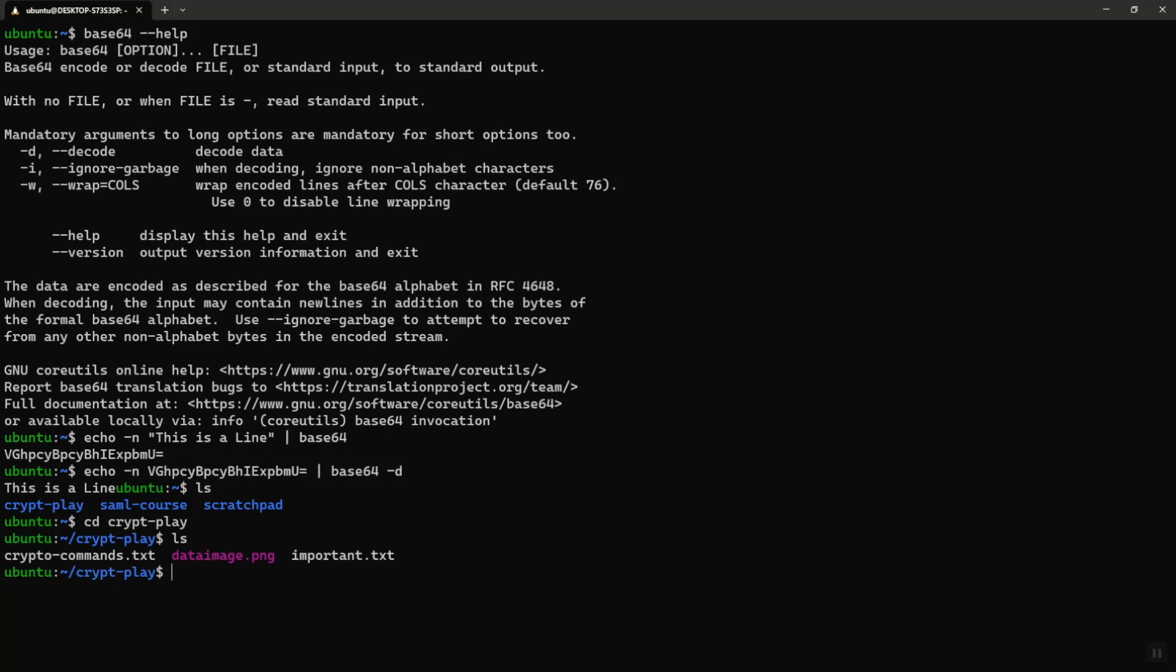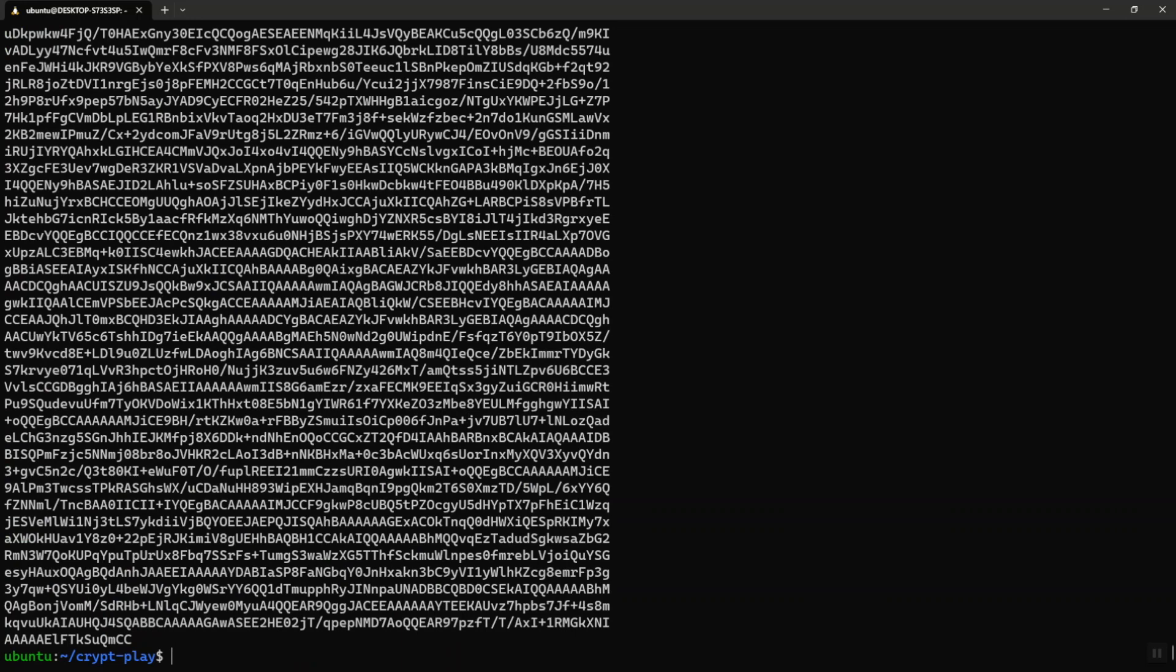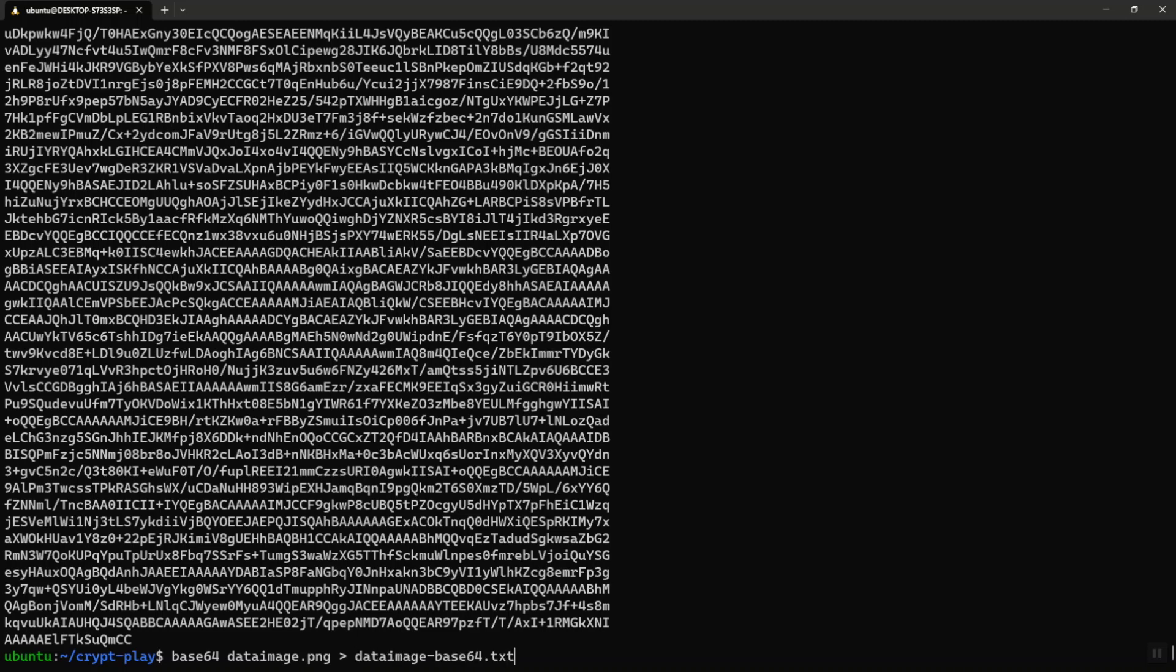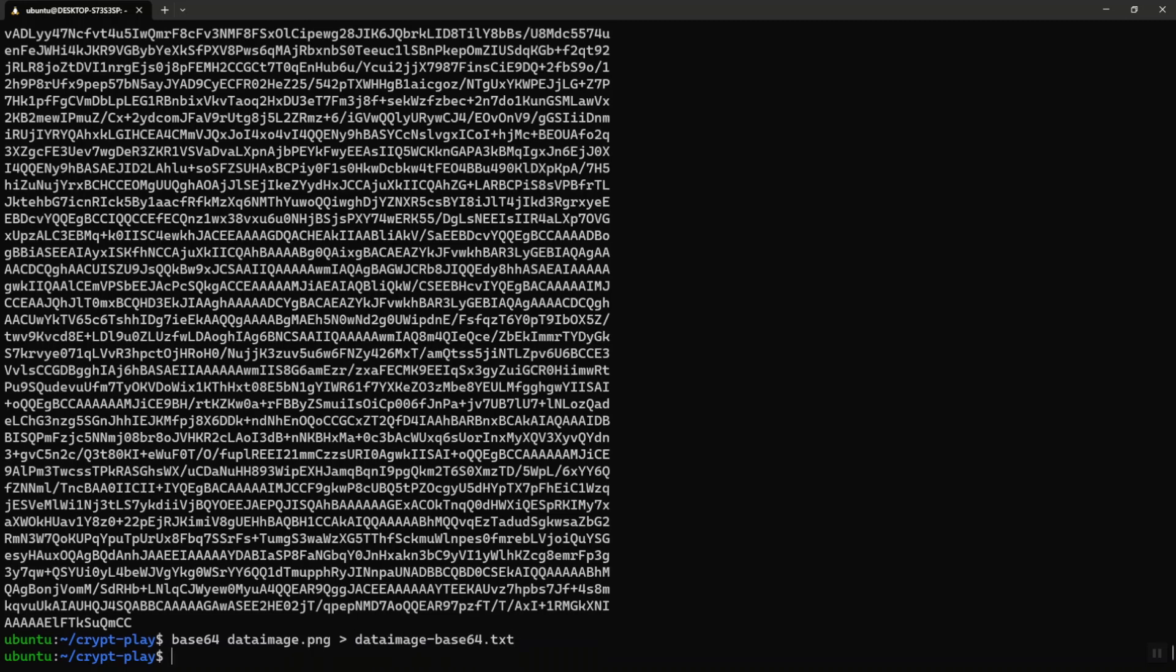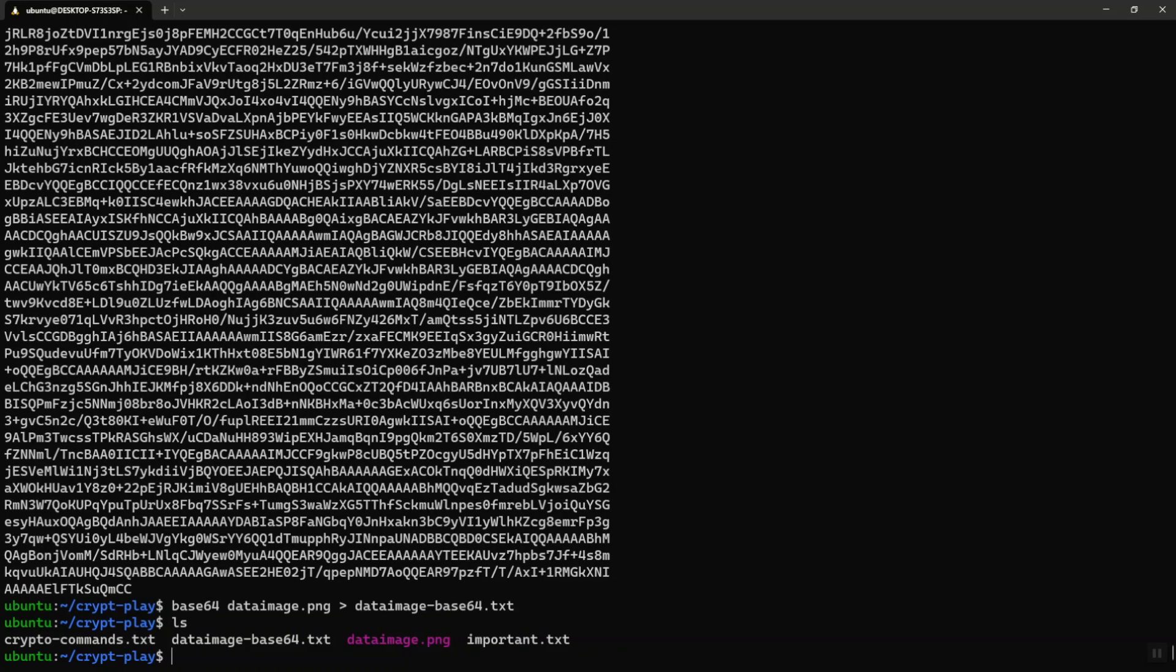Let me go ahead and do base64 on the image. It should show me a readable bunch of characters. So that's what base64 is supposed to do. You can send this thing over the wire as text. But I also want these base64 encoded characters in a file. So let me go ahead and redirect the standard output to a file.